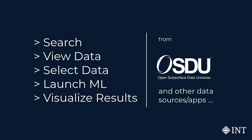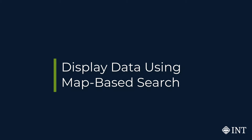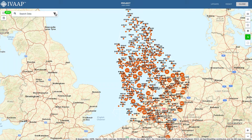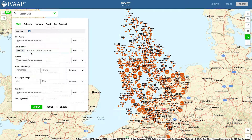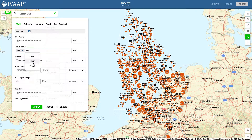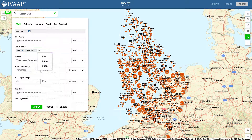Let's dive into the demo. You can quickly search and filter metadata such as well information, name, curve, depth, top, seismic, horizon, fault, and more within IVAP.